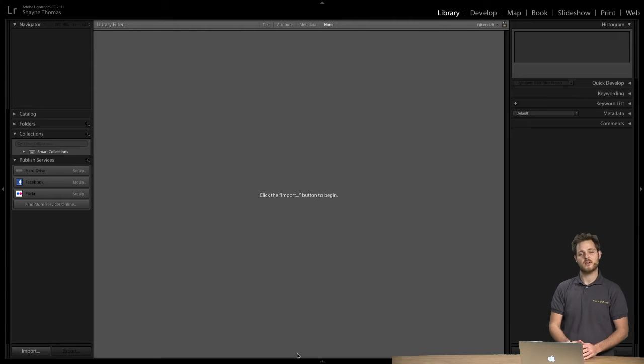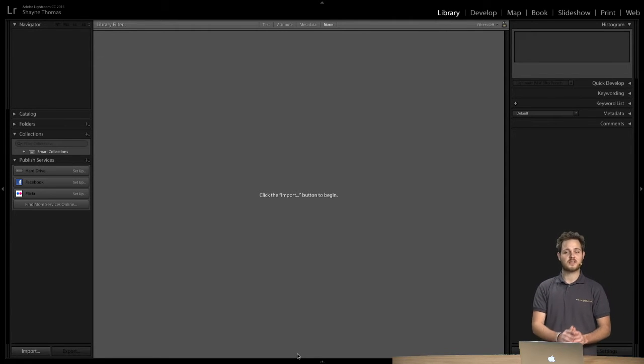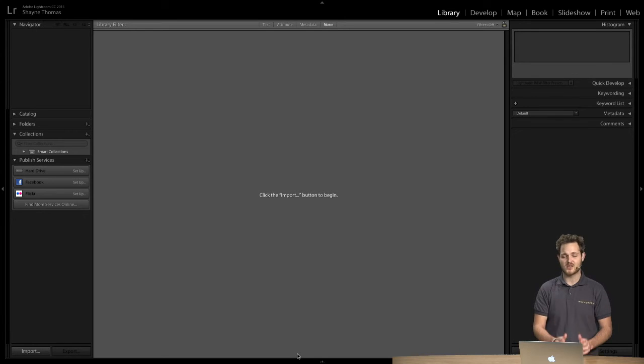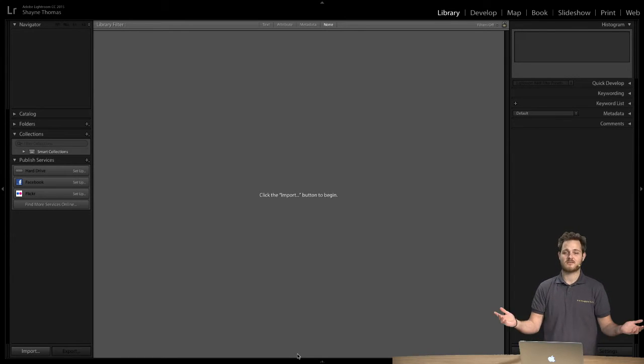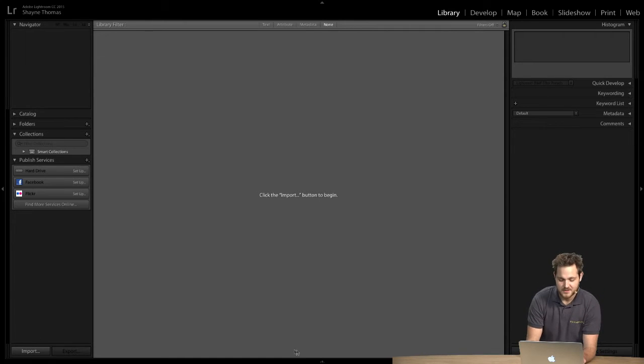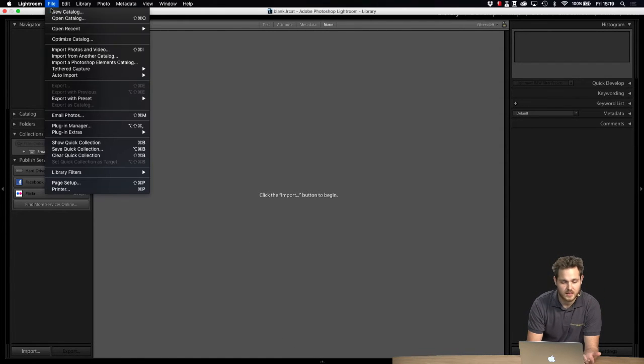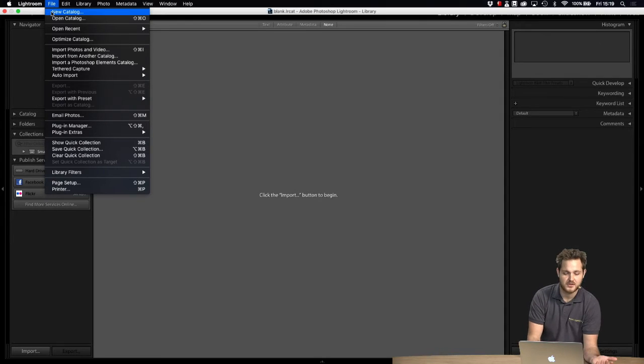So we personally recommend creating a new catalog for every single project that you do and it's so easy. To create a new catalog we simply go up to file and the very first option is new catalog.